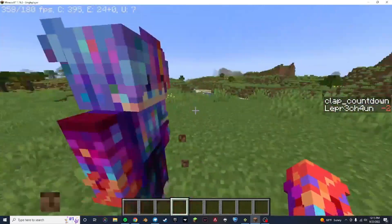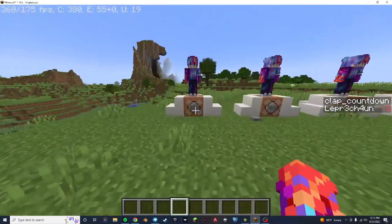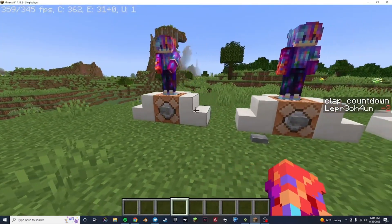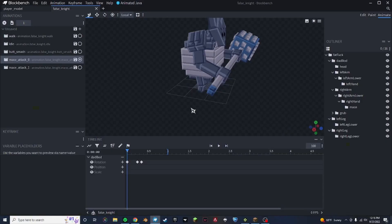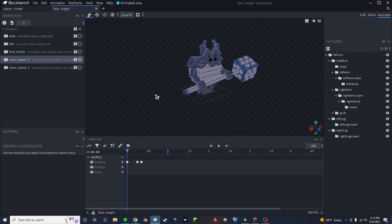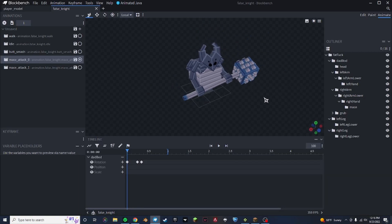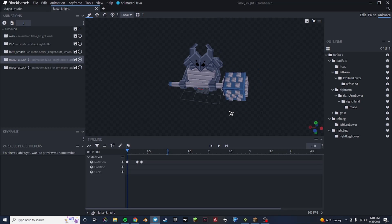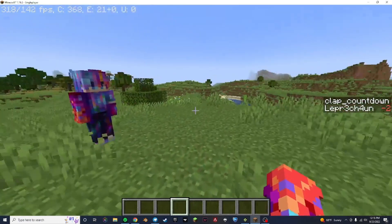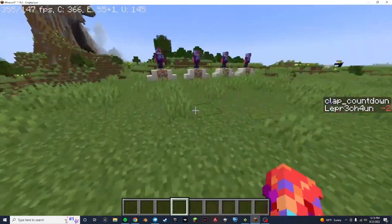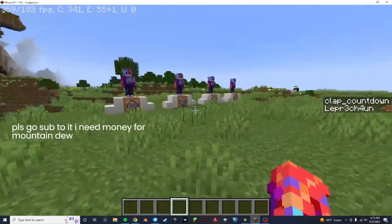Then you can use separate commands to run animations on it, like this. Now, what I thought was — okay, well most people are using this for mobs, but what if you could animate the player? So essentially what I've done is I've created this example resource pack, which when I upload this video you can download the example I'm using from my Patreon in the description.